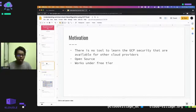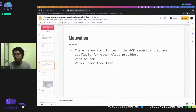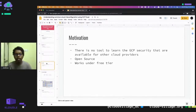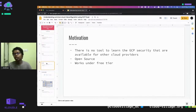Before going to the actual slides, I just want to explain why I created this GCP Goat in the first place. When I started learning GCP security a couple of years ago, there was no tool for me to learn GCP security. There are tools for other cloud products — for AWS there is AWS Goat, for Kubernetes we have Kubernetes Goat, and for Terraform we have Terraform Goat — but there was no tool for me to learn GCP security. The only way for me to learn was reading the documentation.